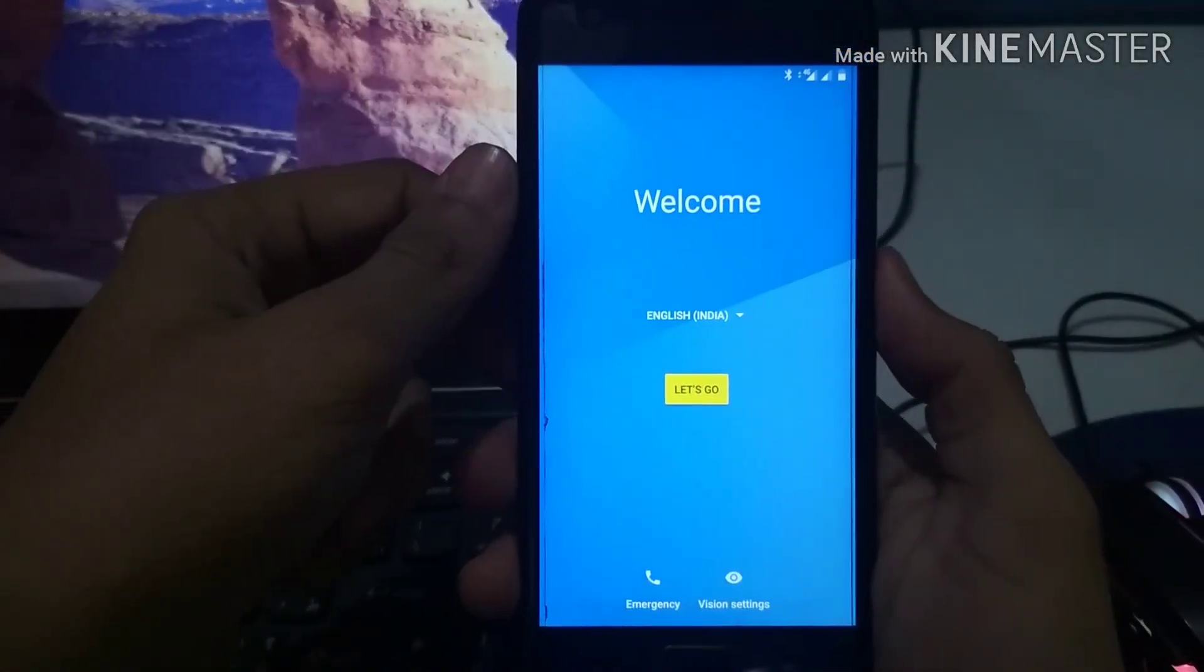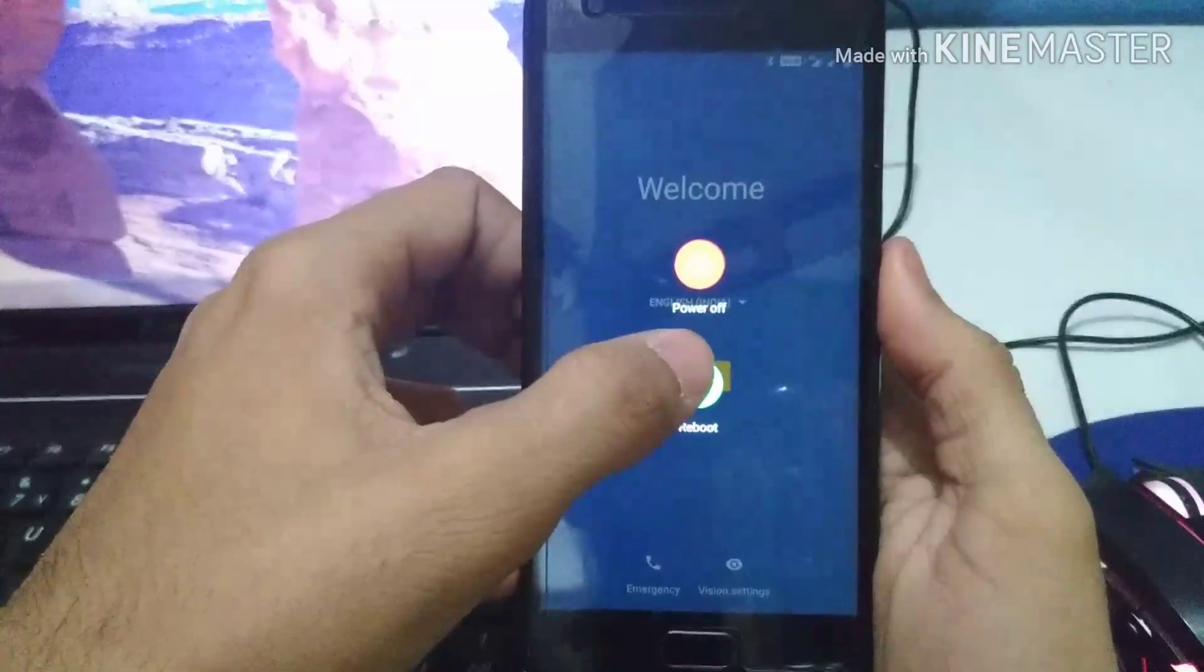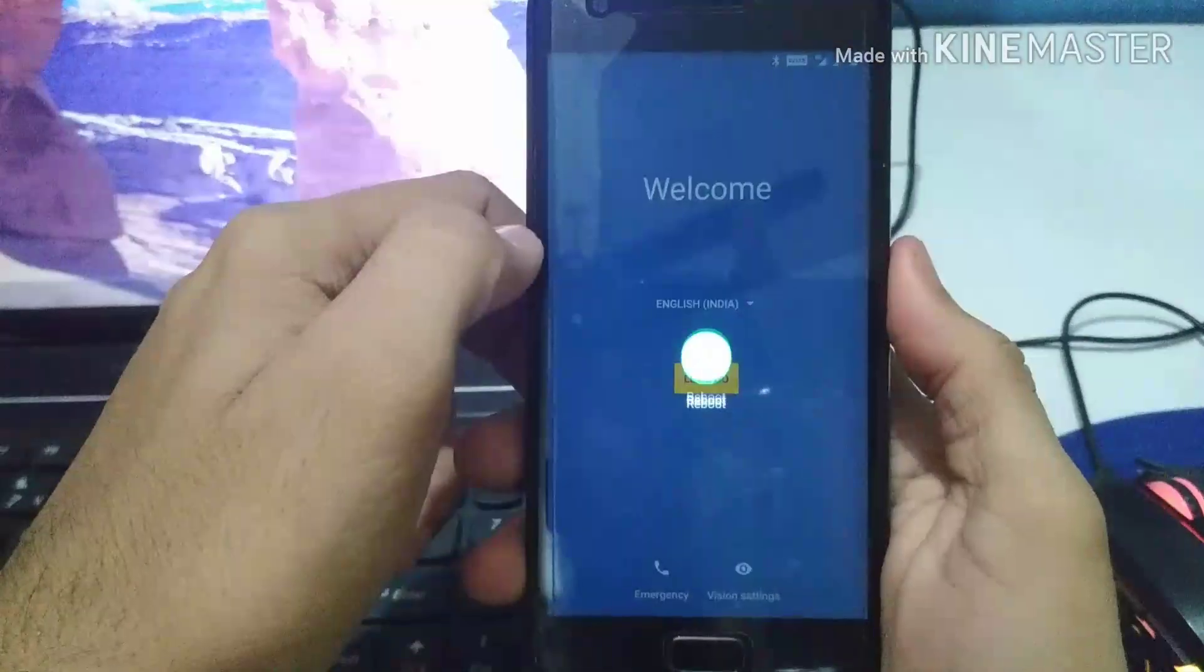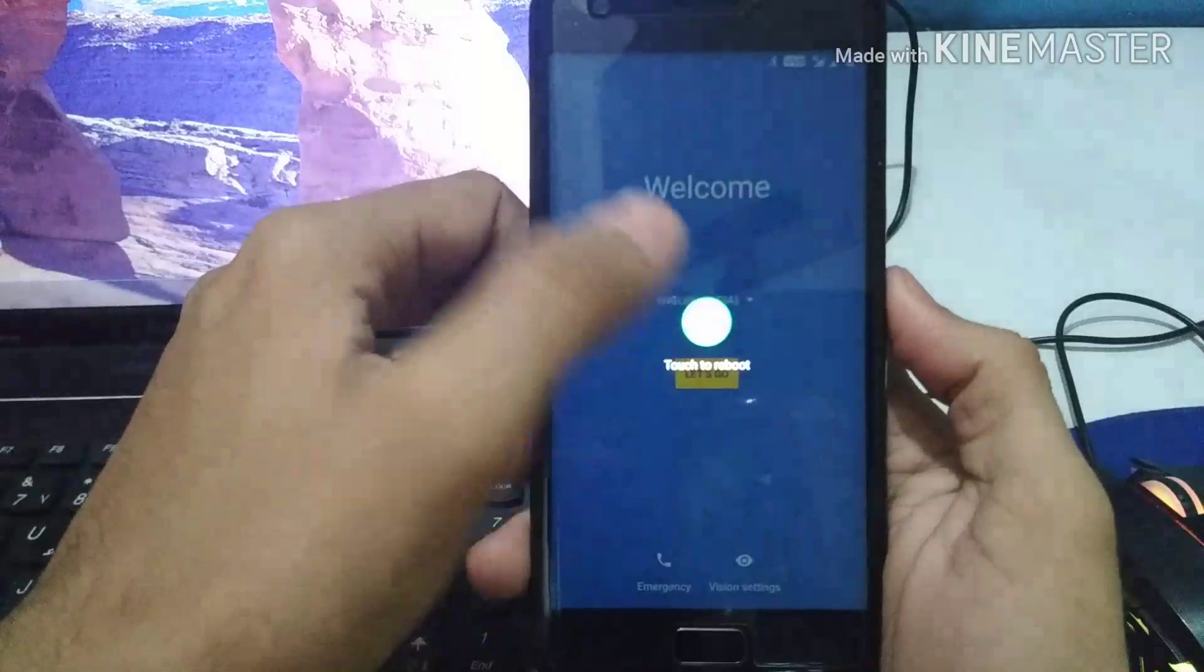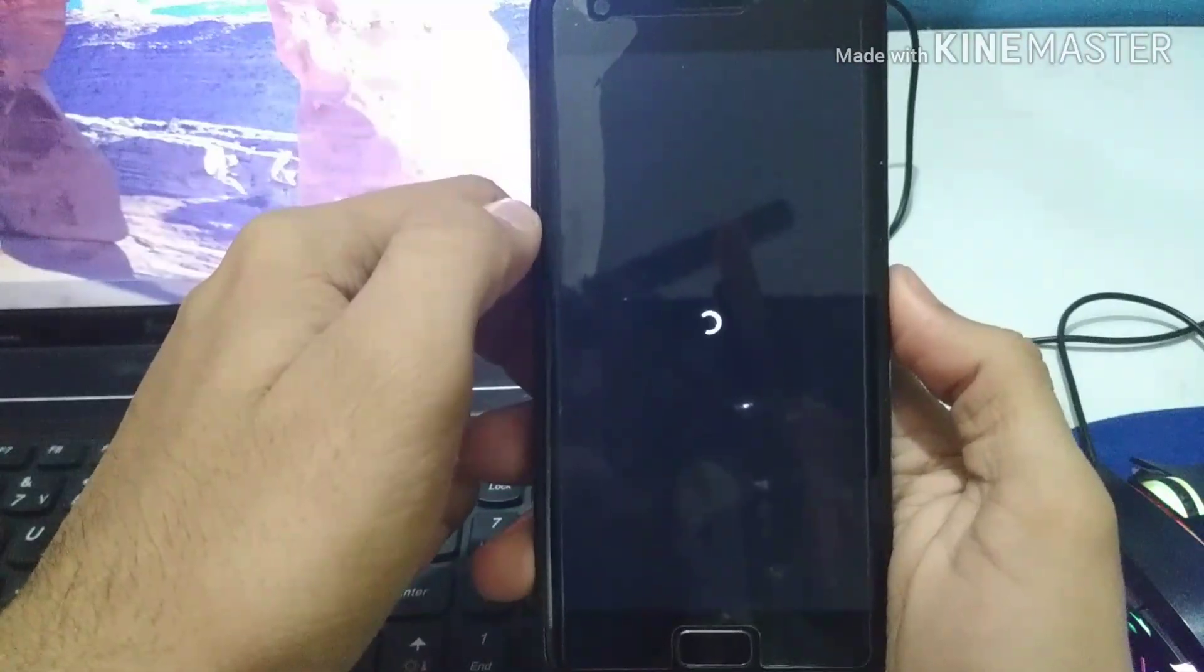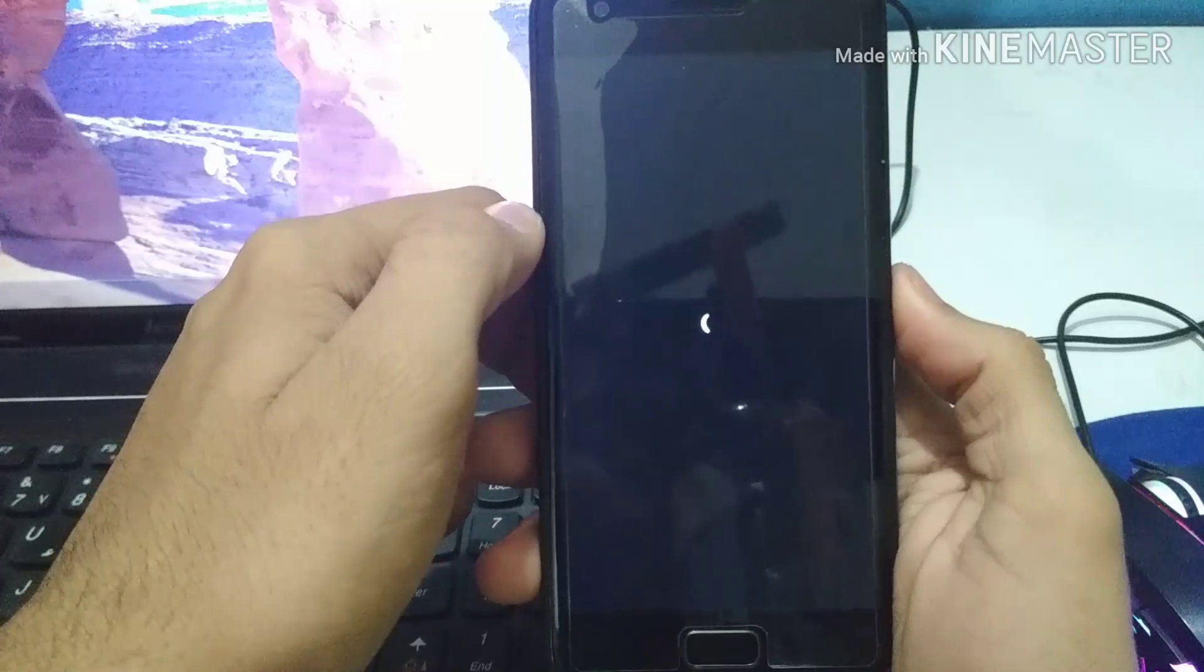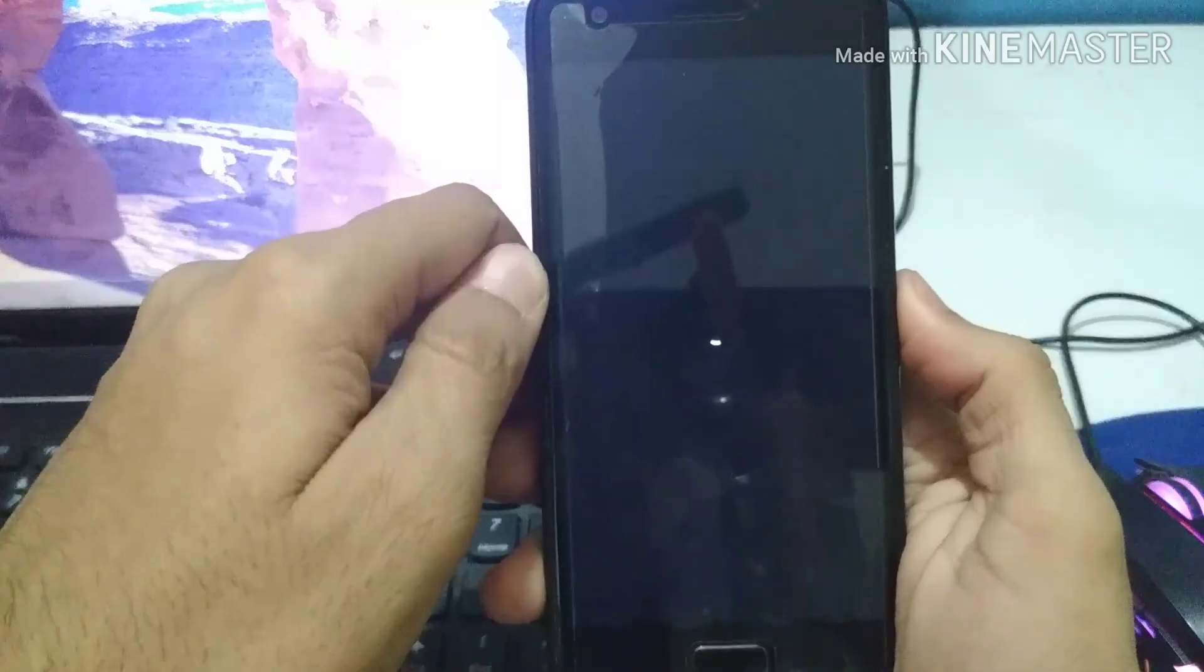So now getting to the second part of our video, we are going to flash the patch file. Now we need to click on restart and reboot our phone. Now we are going into the recovery where we are going to select our patch file and flash it.